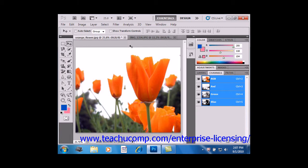You can also stroke the selections that you make, which applies a colored border to the edge of the selection. One of the most common fills that you can perform is a fill of the currently selected background or foreground colors into the selection.